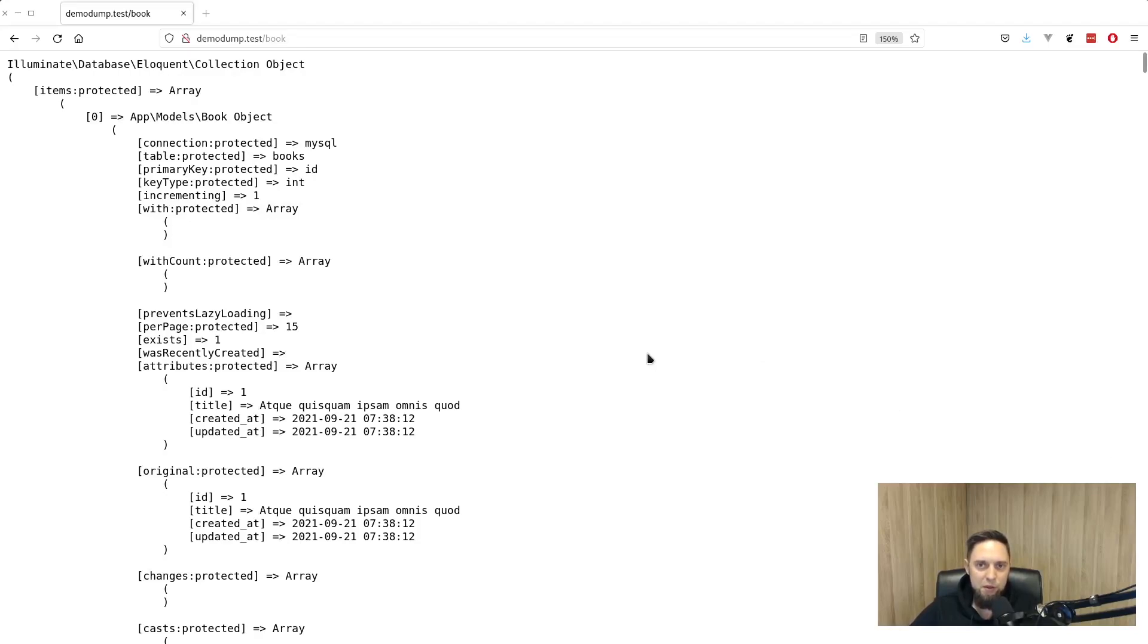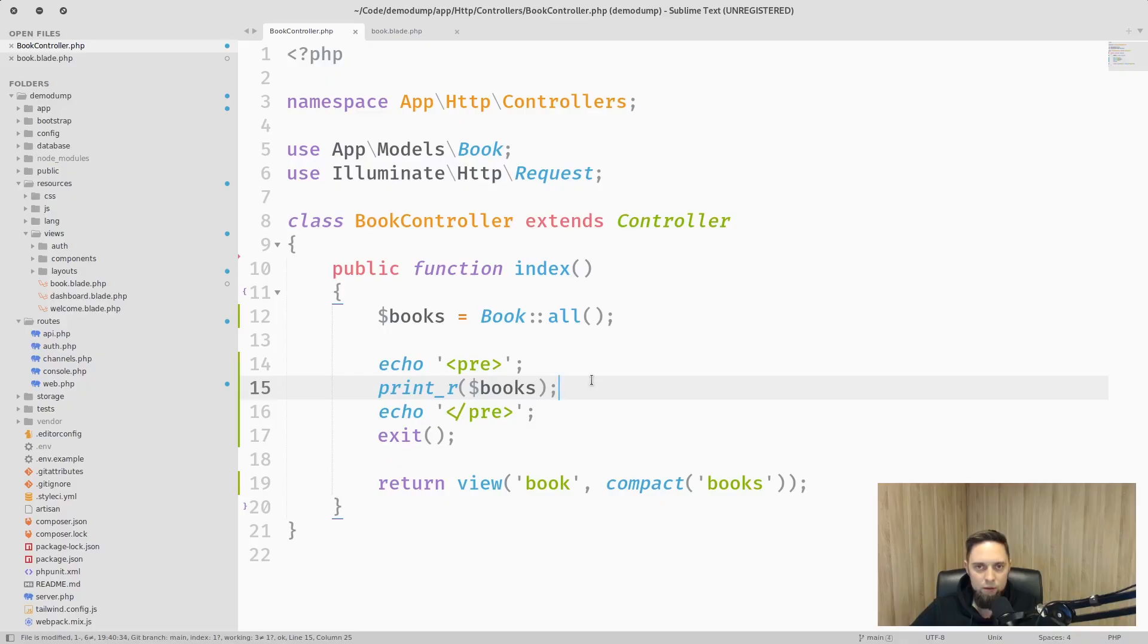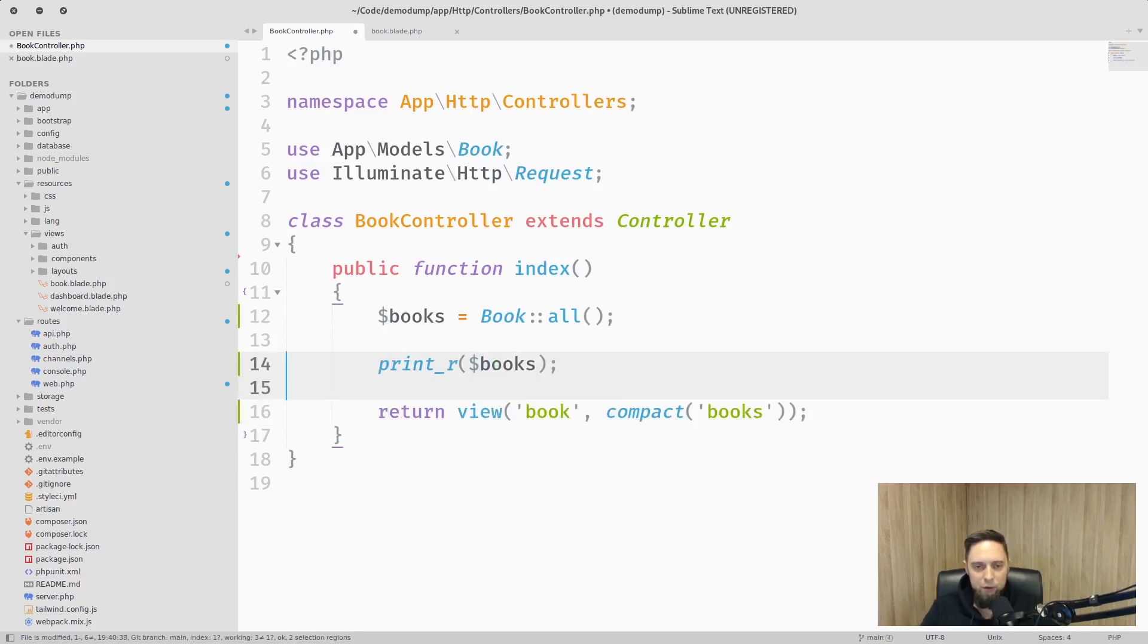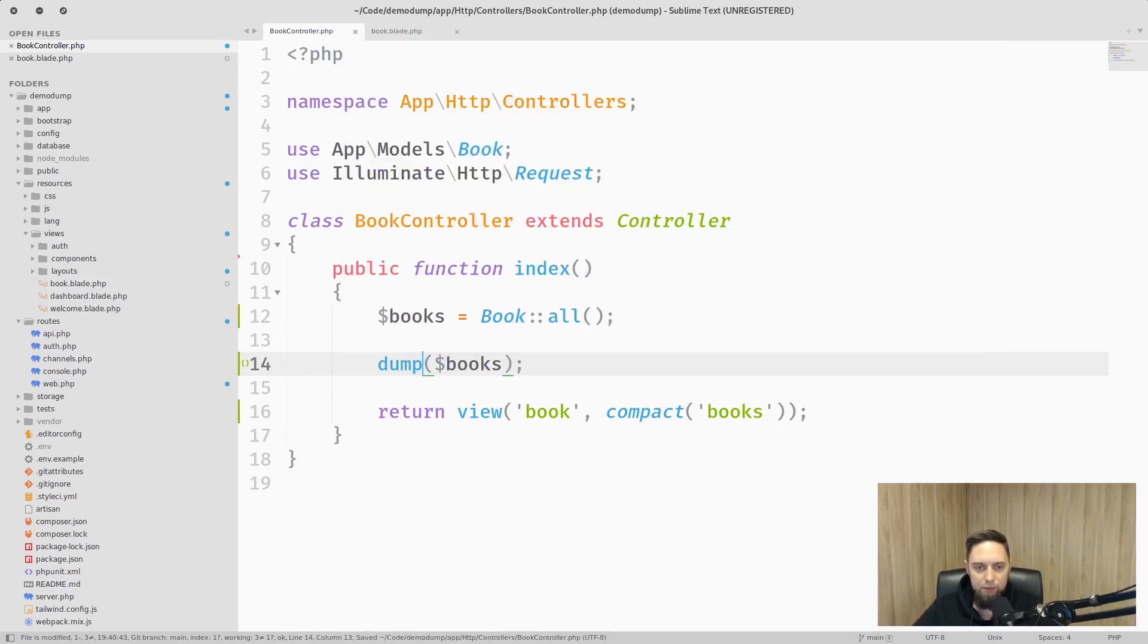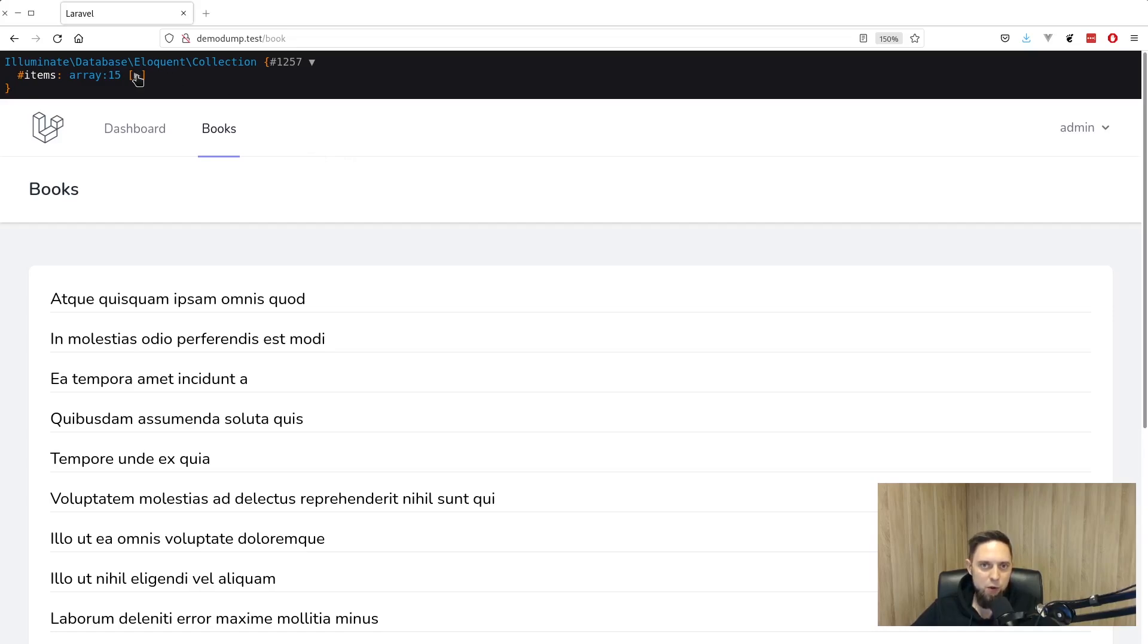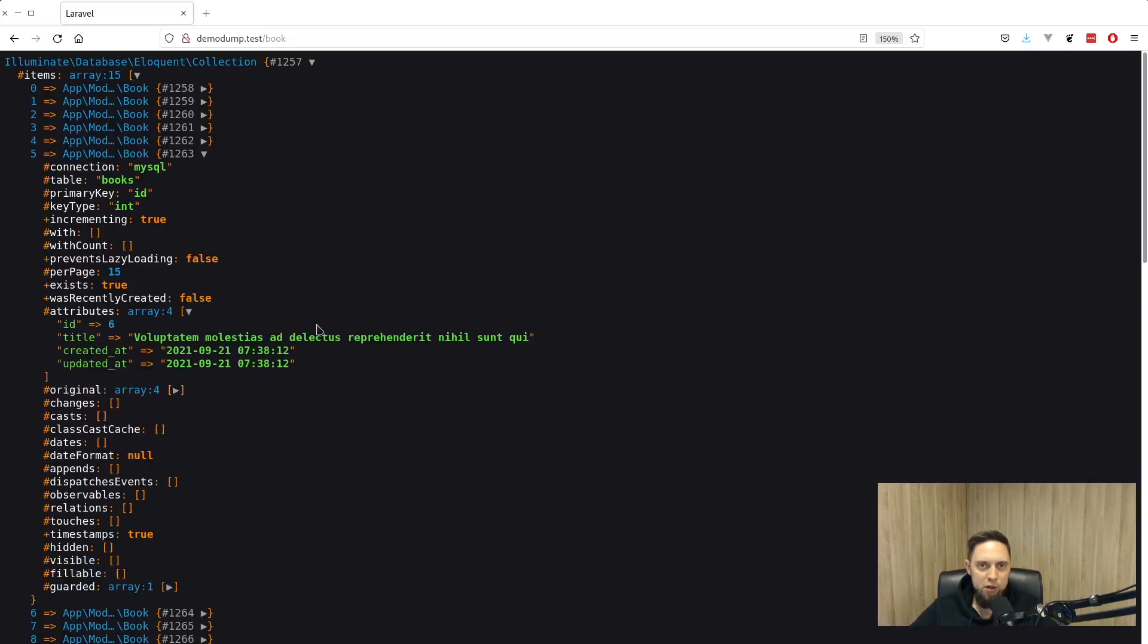But for all of this there is shorter way to do that in Laravel. So instead of all these four lines we can leave only one. And instead of print_r function we can use dump. Dump function outputs same data as previous functions but with a slight touch by adding ability to fold and unfold data structures and highlighting entries with color.